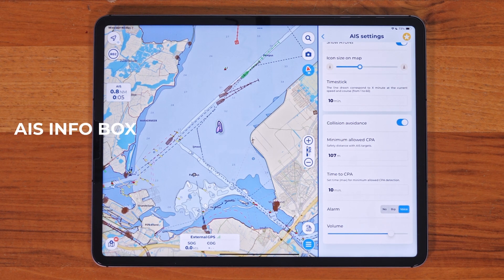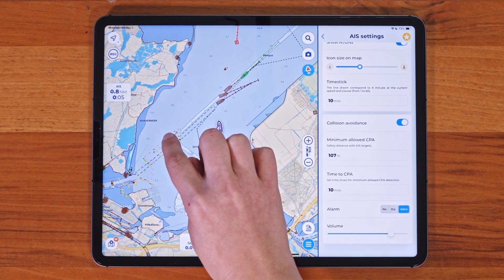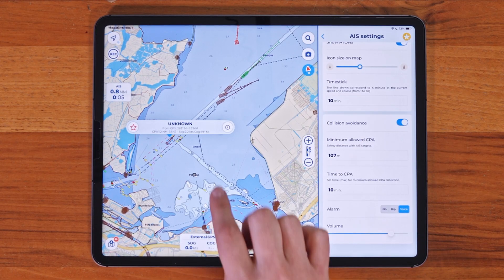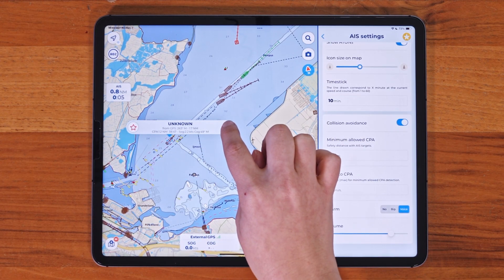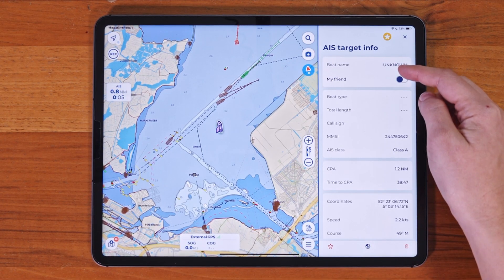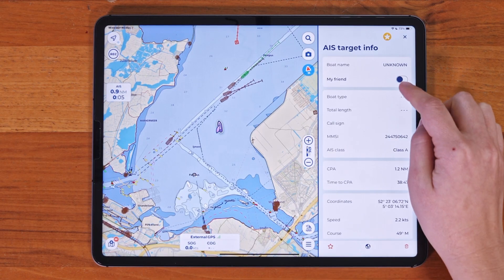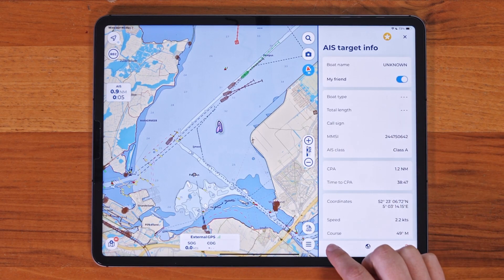To view detailed information about any AIS target, just tap on its icon on the map. This will open the AIS target info page, where you'll find key details like CPA and TCPA. If you'd like, you can mark a target as a friend or track the target by tapping on the red star.